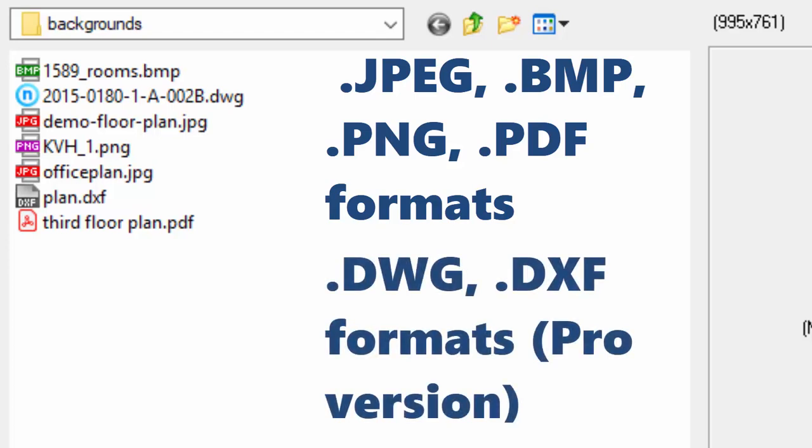The professional version can also load AutoCAD DWG and DXF files in vector format.